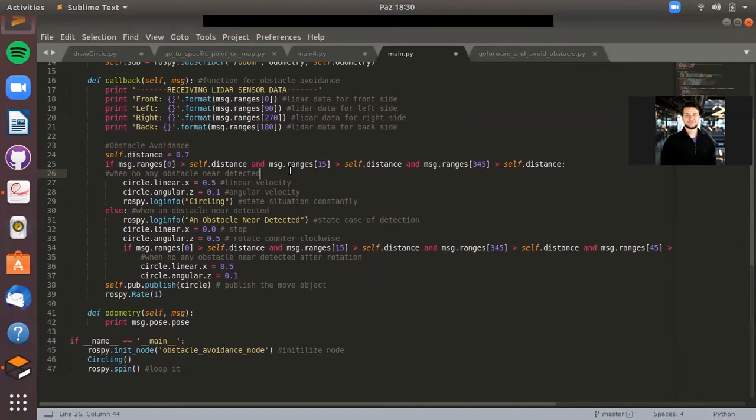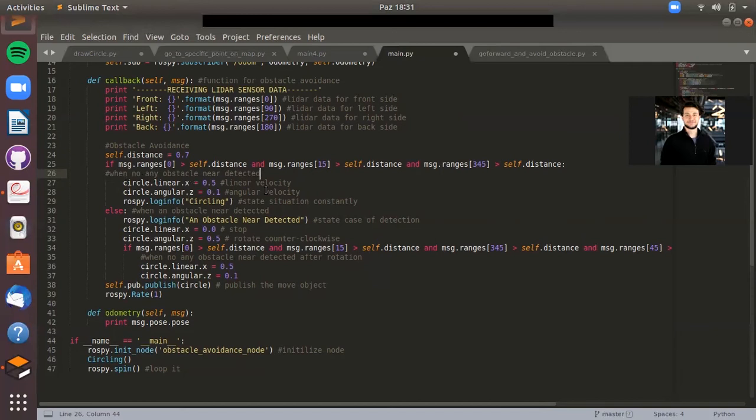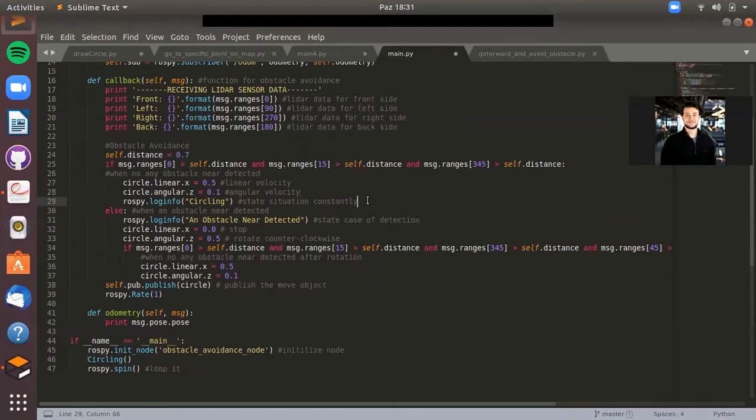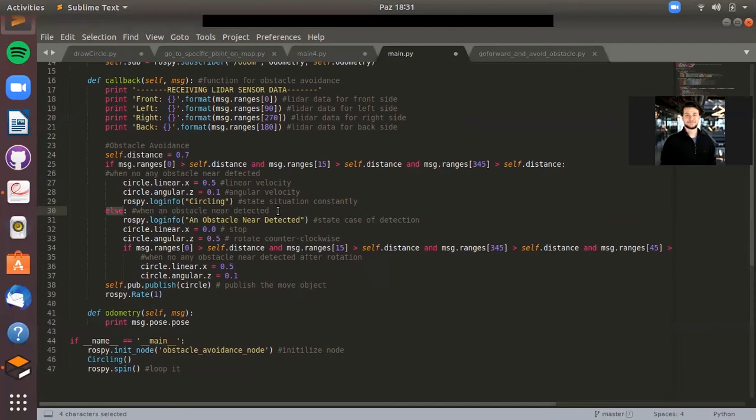Here is an if statement. In this statement I just say that if an obstacle is not closer than 0.7, keep moving. It means that the linear velocity is set to 0.5 and also angular velocity is set to 0.1. It means that our Turtlebot is drawing a circle which has a radius of 5 meters. While it's going, the system reports that it's cycling. Also, there is an else statement. This statement is used for when an obstacle nearby has been detected.